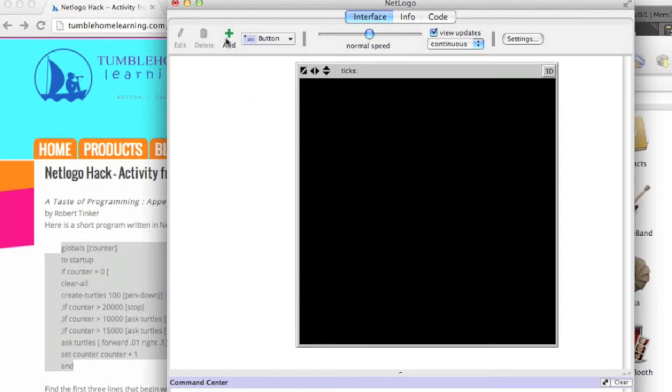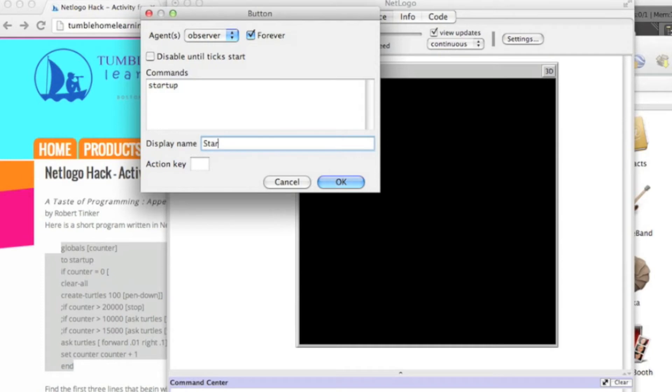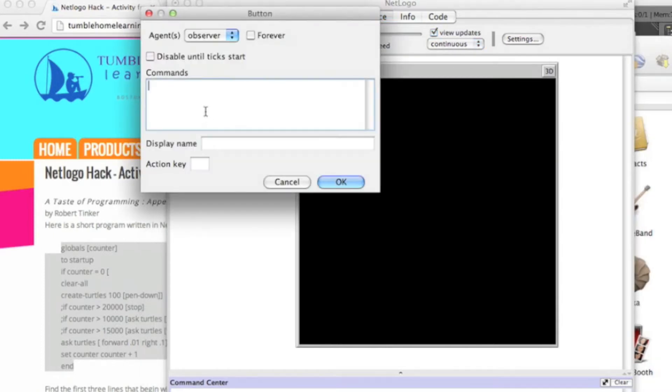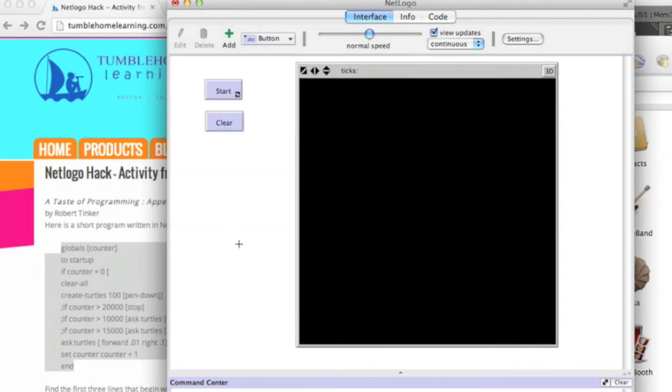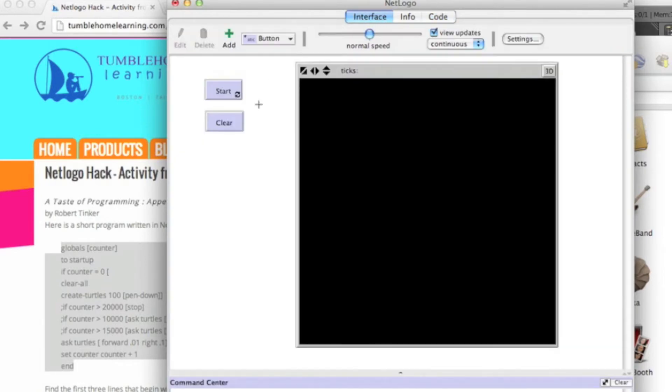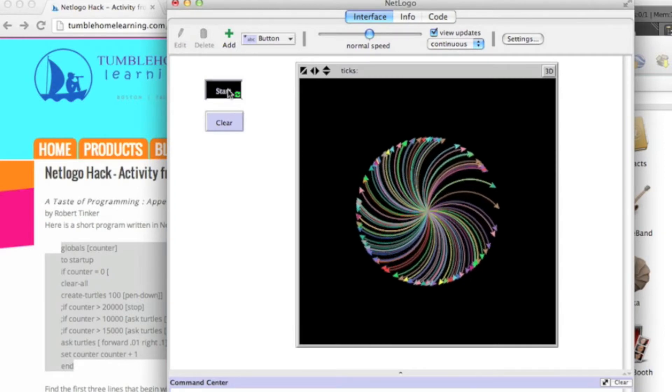Then what I'm going to do is add a few buttons here. First button I'm going to add, I'm going to enter the command startup. I'm going to make sure that that button runs forever and put the display name start, so you'll see start on that button as the label. I'm going to put another button up there called clear with the command CA, which means clear all. That's going to allow us to stop the program and clear the palette when we need to.